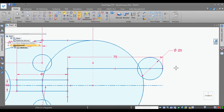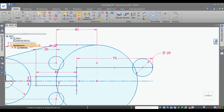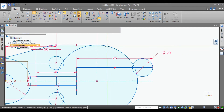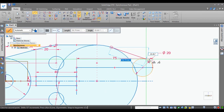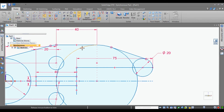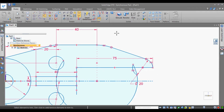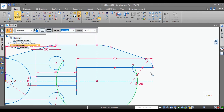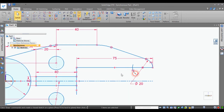Go for the line command, select here and select here, making it tangent to this and this. Then go for trim — trim this, this, this, and this. Now select this line entirely and delete. This also.